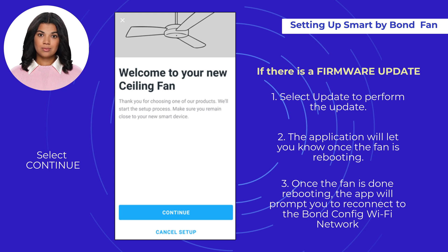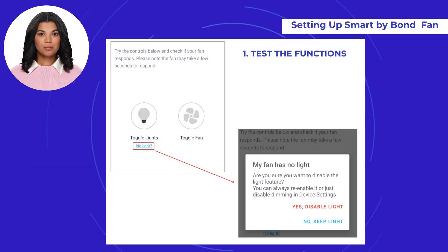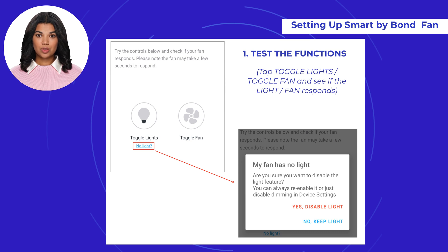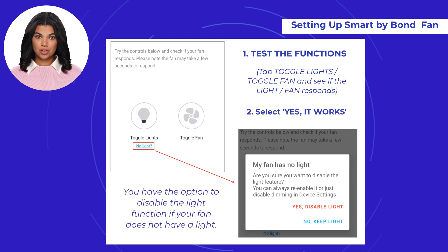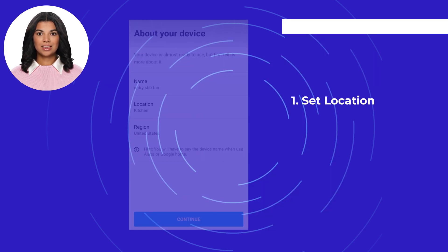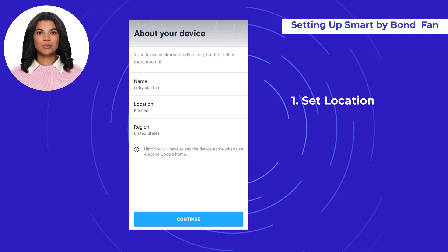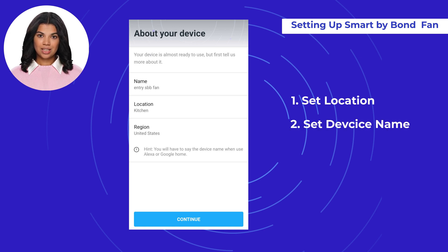Test the functions by tapping 'Toggle Lights' command or 'Toggle Fan' command and see if the lights or fan respond correctly. Select 'Yes, it works'. You also have the option to disable the light function if your fan does not have lights. Select 'Location' and choose from one of the predefined entries, or add your own by selecting 'Other'. When finished, select 'Save'.